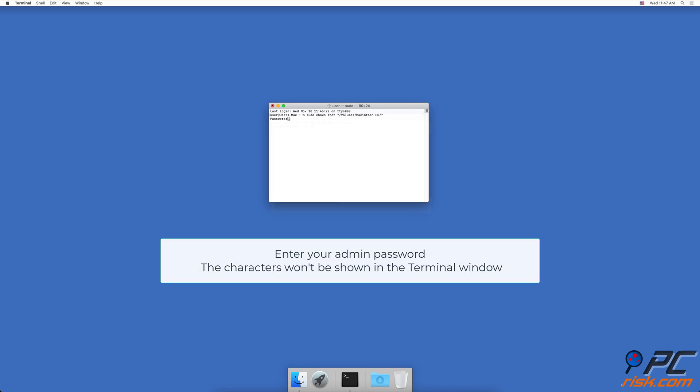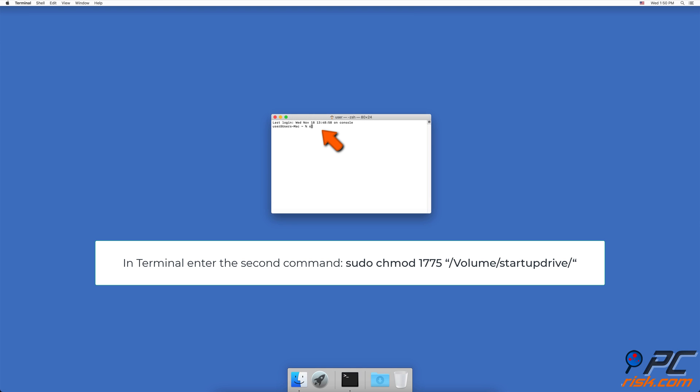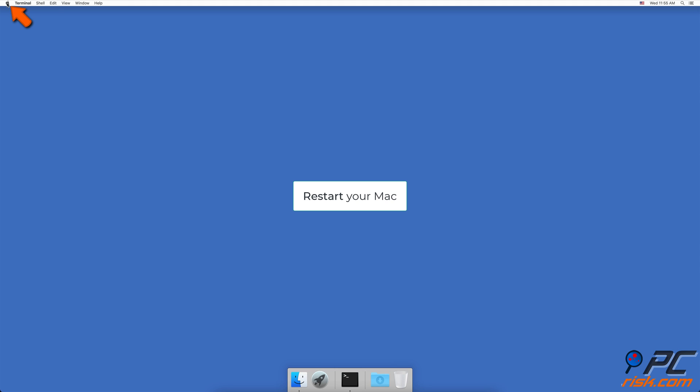In the terminal window, enter the command line, sudo ch mod 17 75 comma slash volume slash startup drive slash comma. Don't forget to replace the word startup drive with the name of your startup drive that is experiencing issues. Restart your Mac.